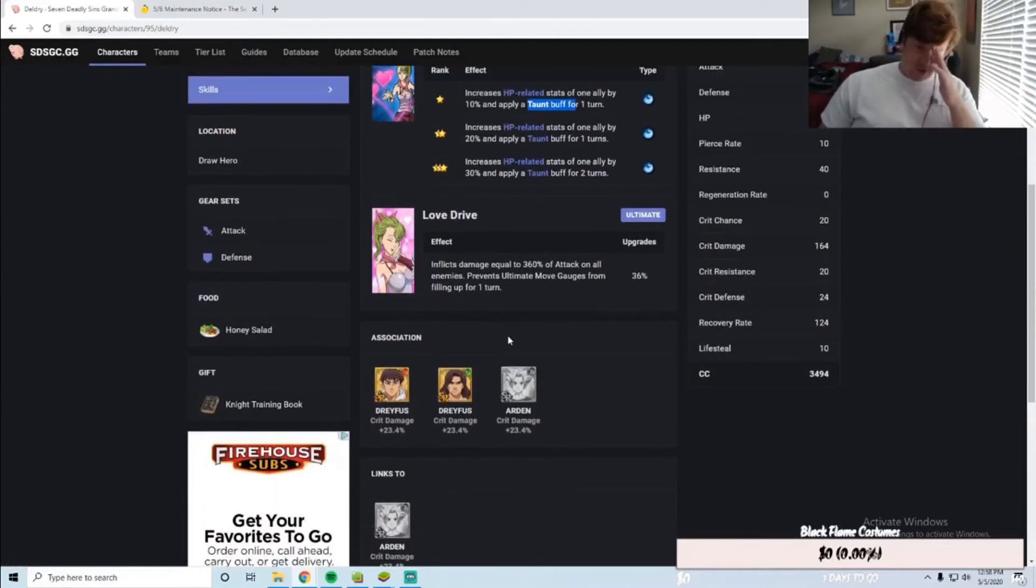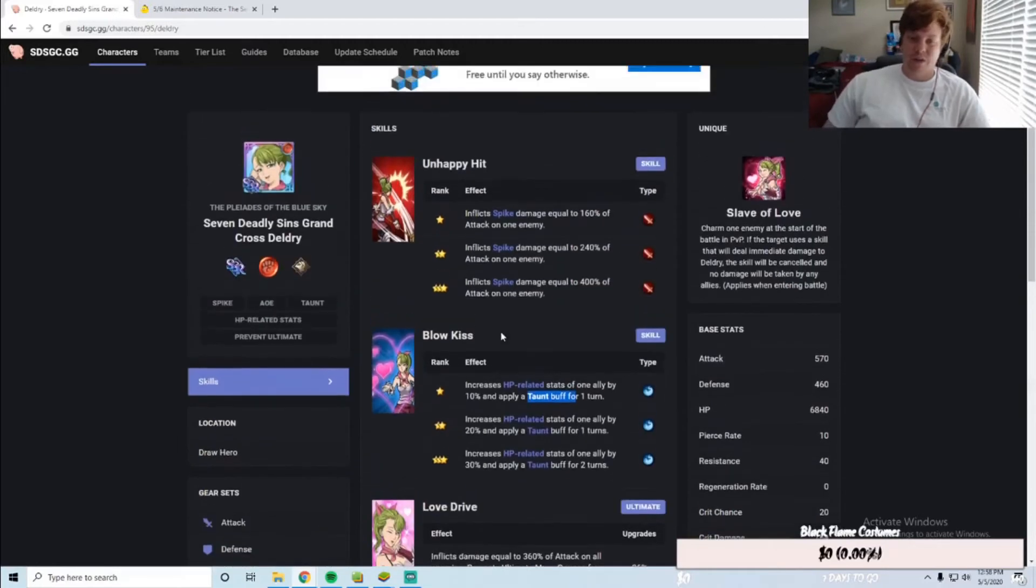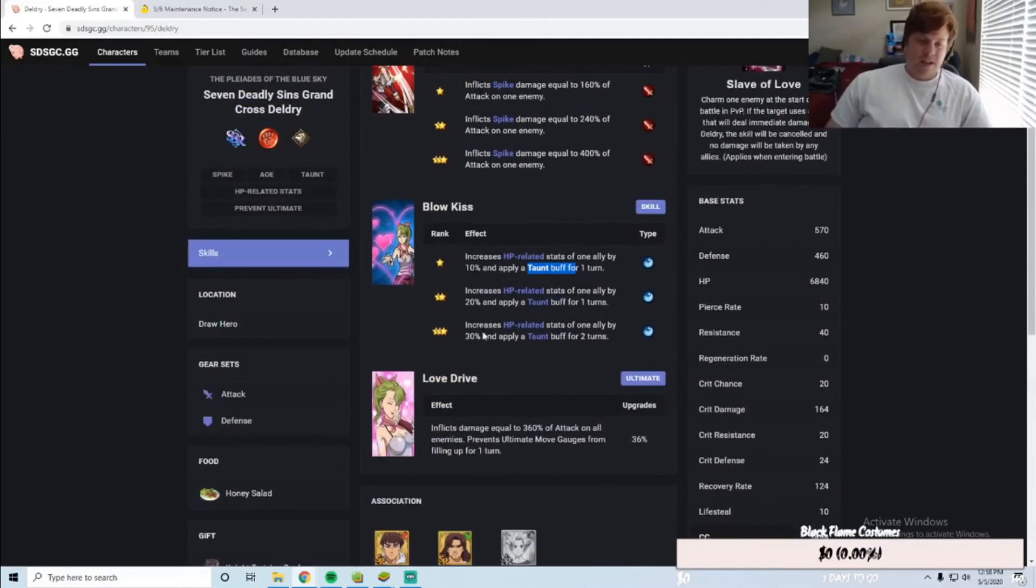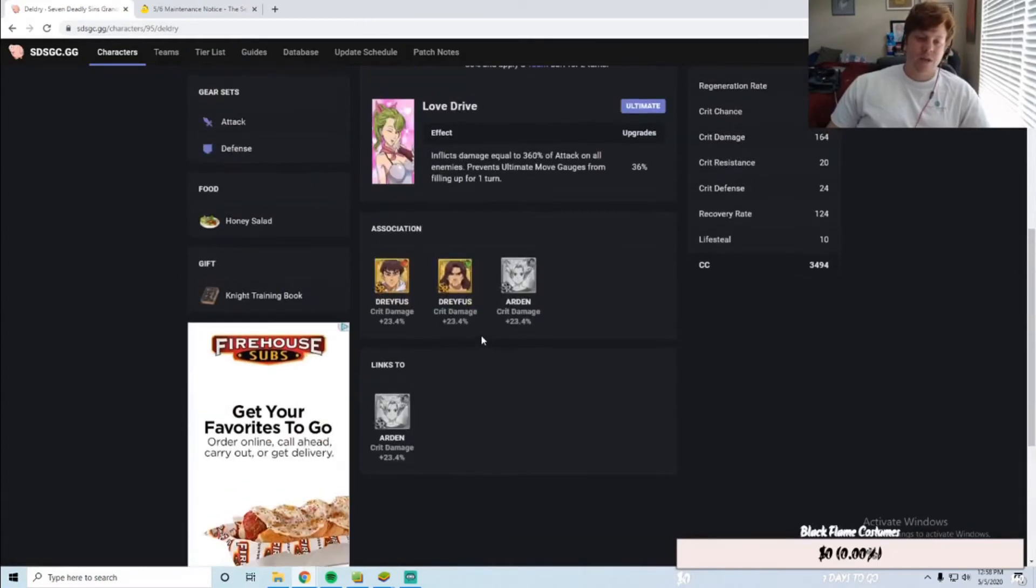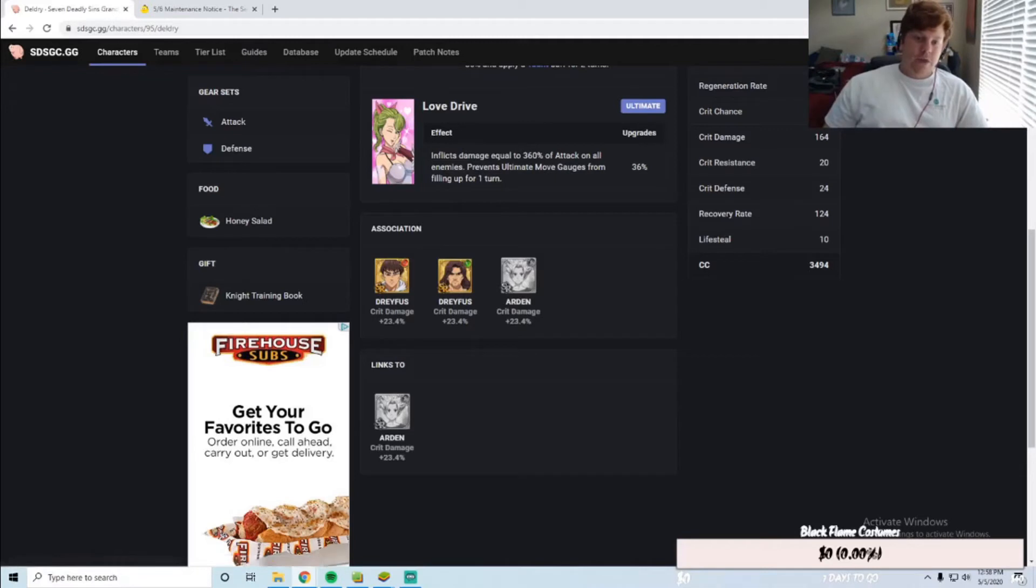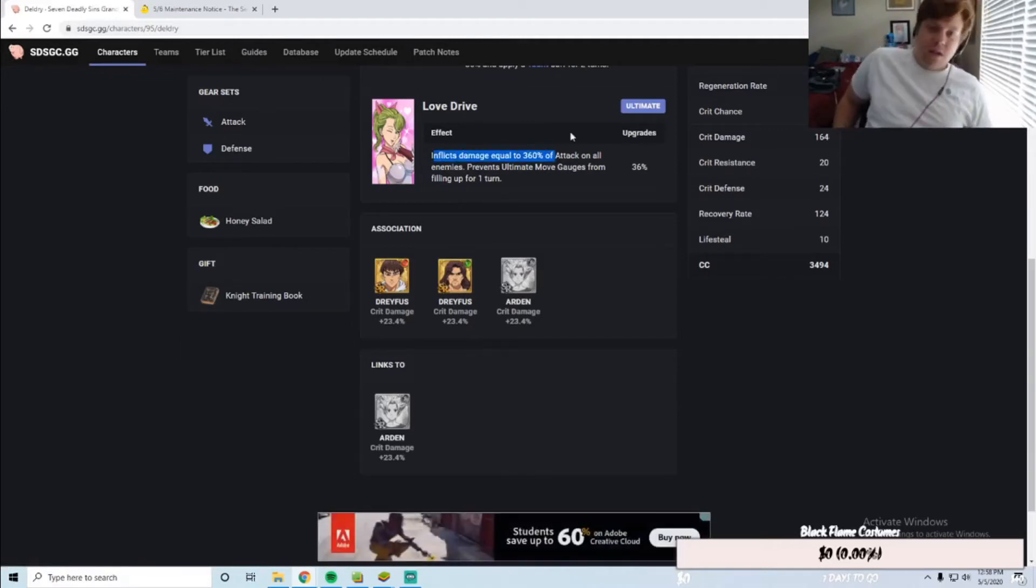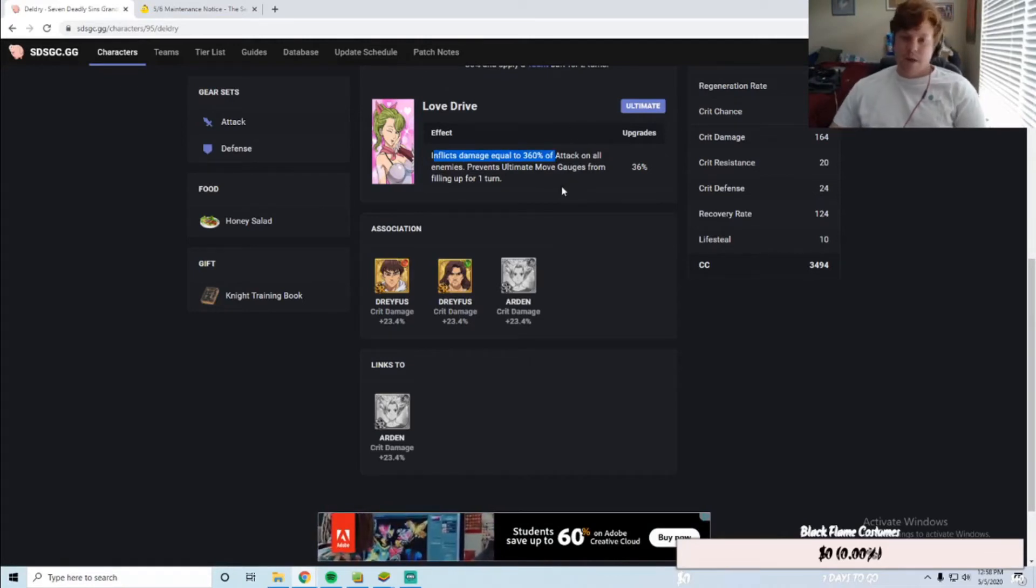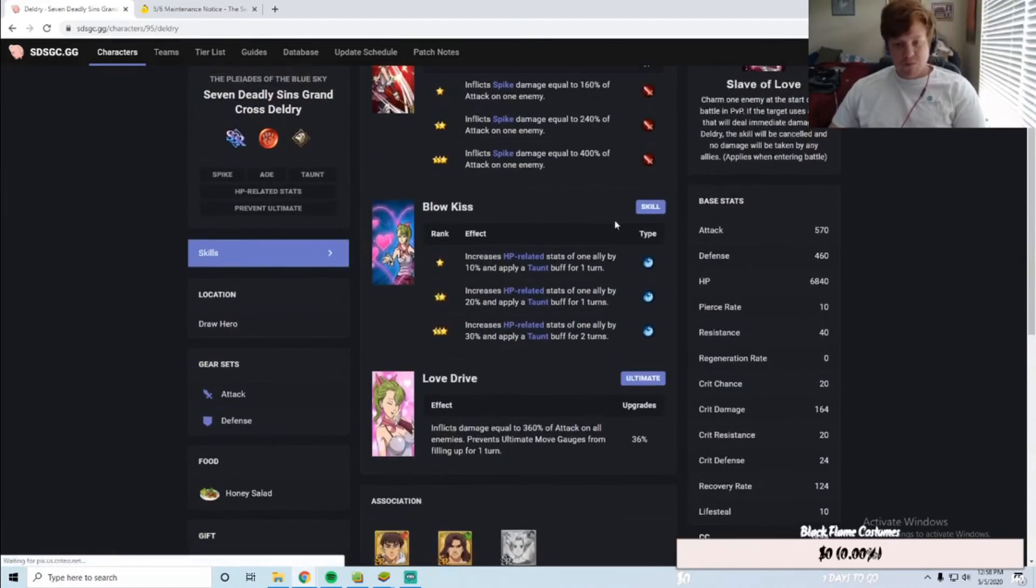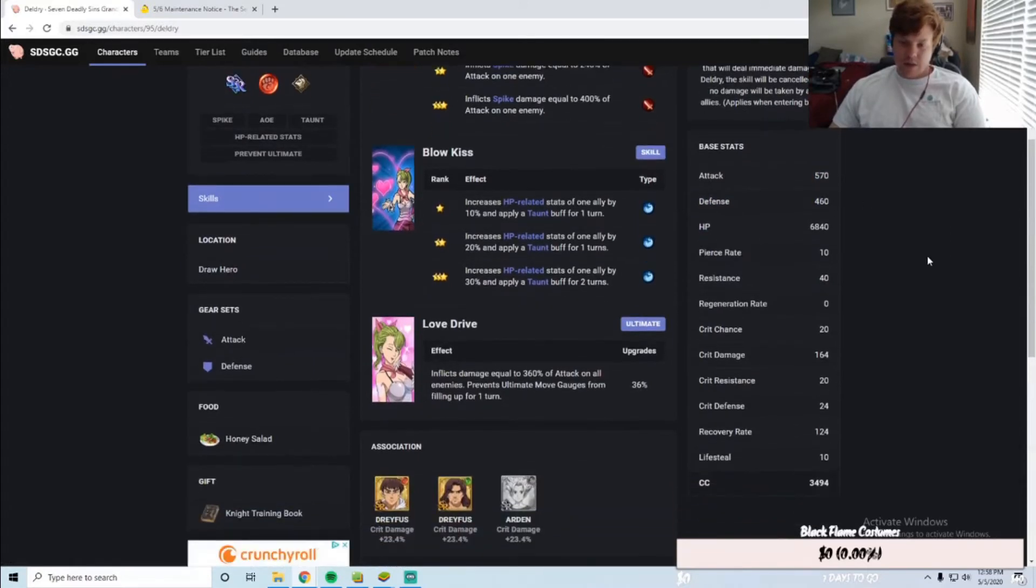I don't know. I haven't seen anything about these units or anyone really using them, so I don't know how they'll change or impact anything. But right now they don't seem like amazing, like oh my god do we need these units. Love Drive inflicts damage equal to 360% on all enemies and prevents ultimate move gauge from filling up. That's useful. Base stats, nothing really jumps out to me here.